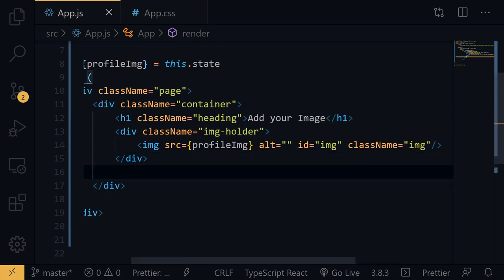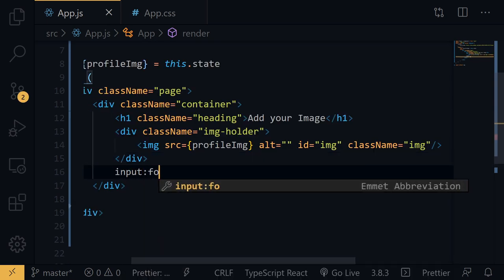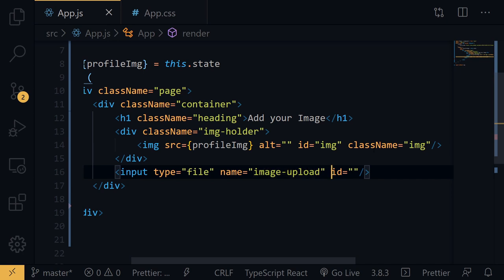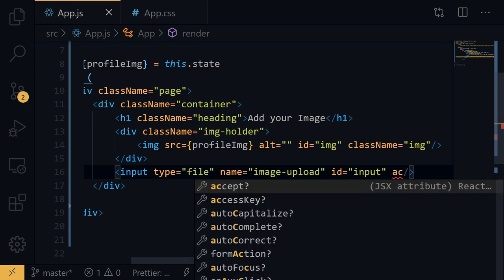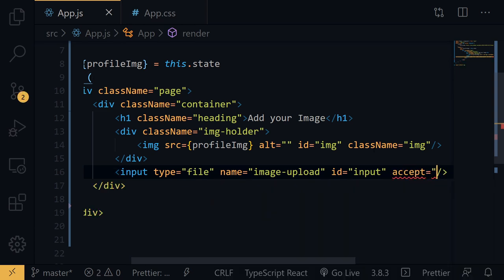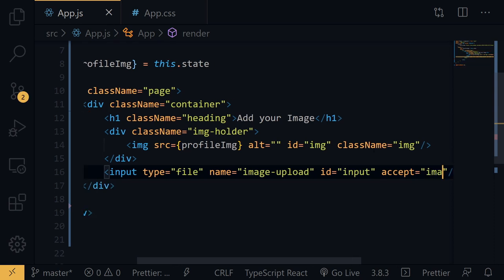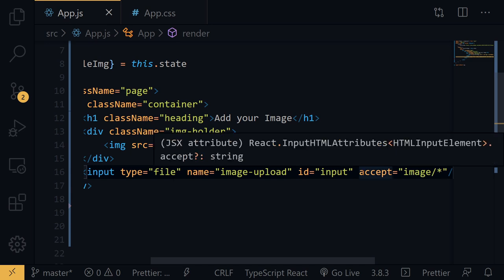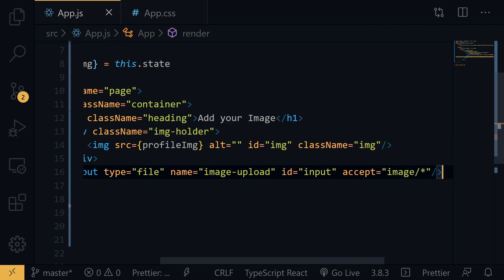Below the image, we need an input of type file with name 'imageUpload', id 'input', and the accept attribute set to 'image/*'. This ensures only image files can be selected — without specifying this, any file type could be chosen.